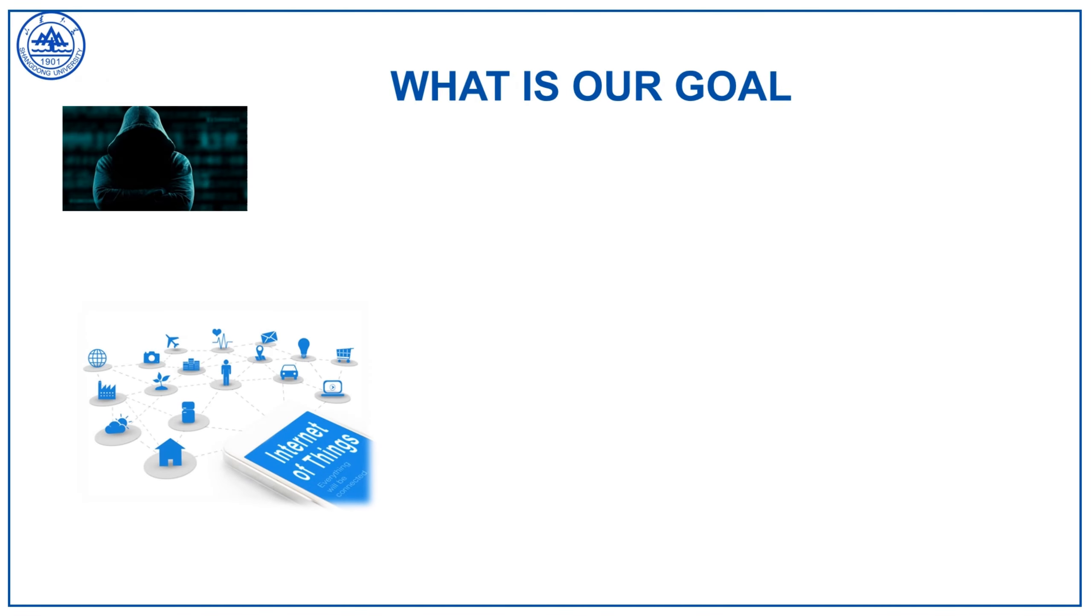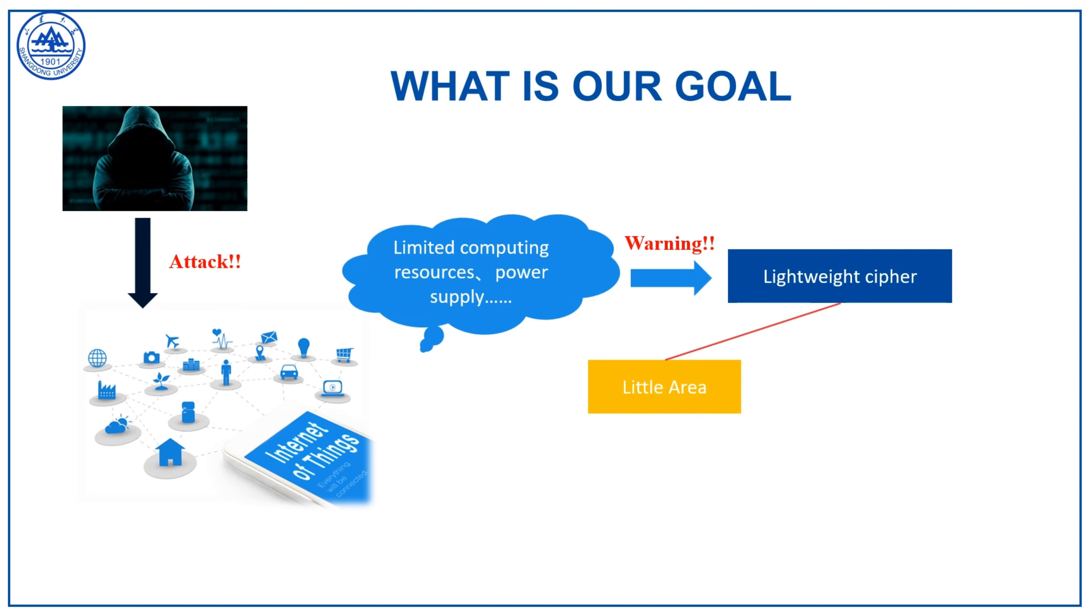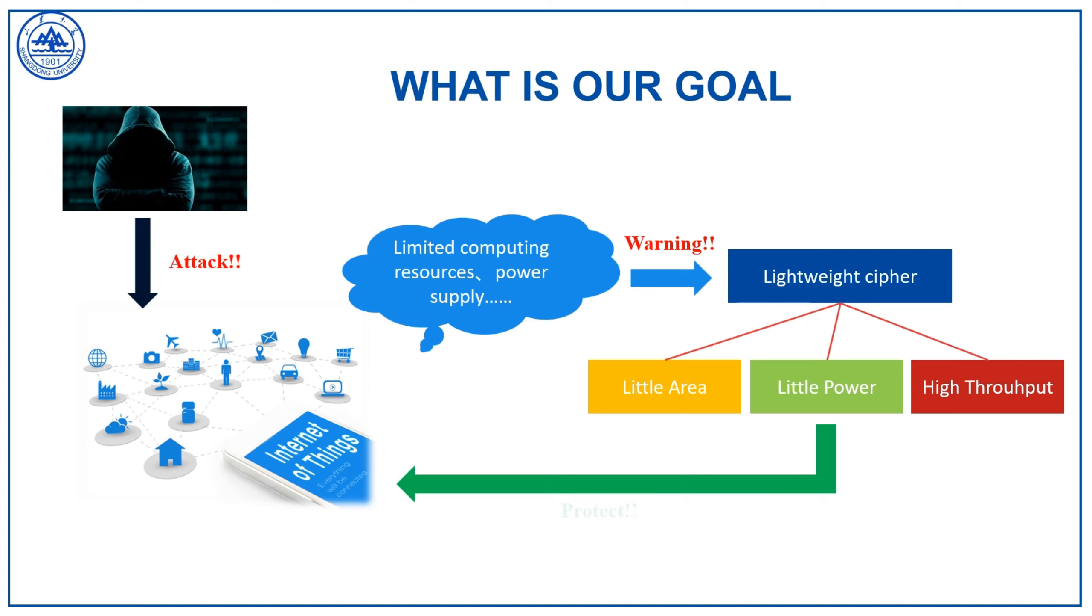How to secure the data is a difficult problem. However, due to its resource constraints, only lightweight ciphers can provide solutions, which have low area and high throughput to protect the data in IoT devices.